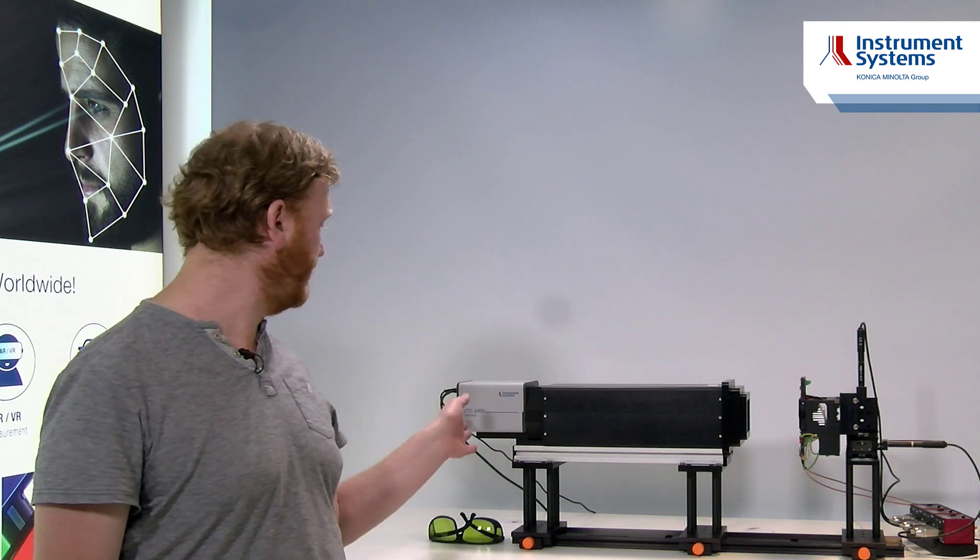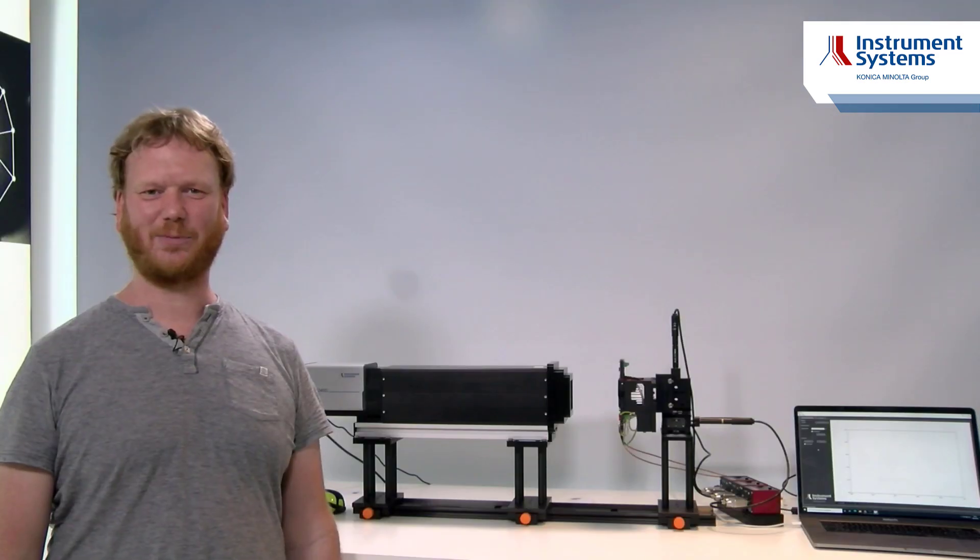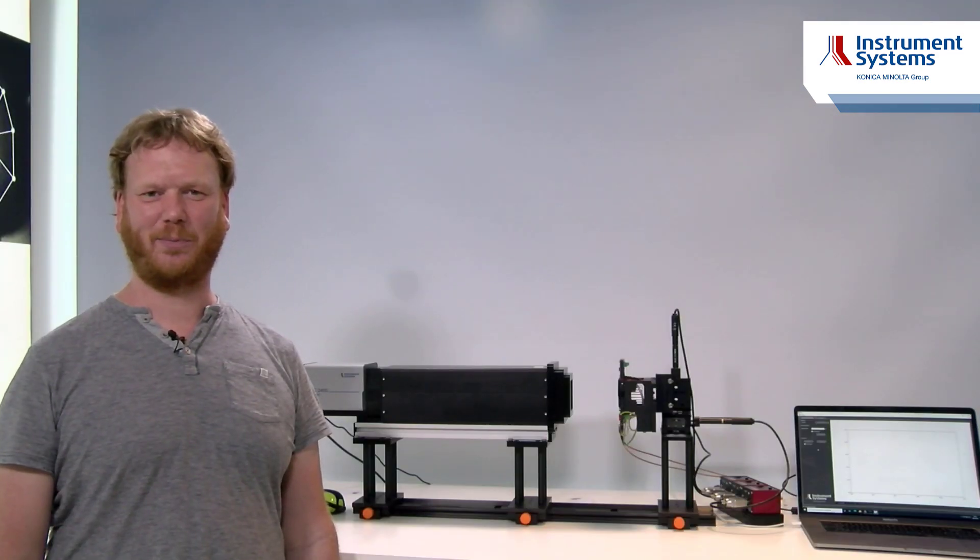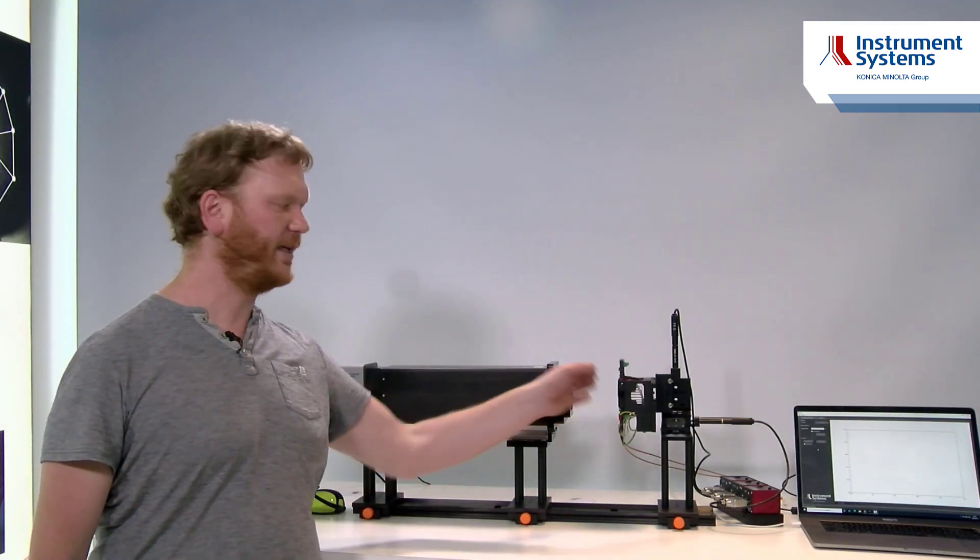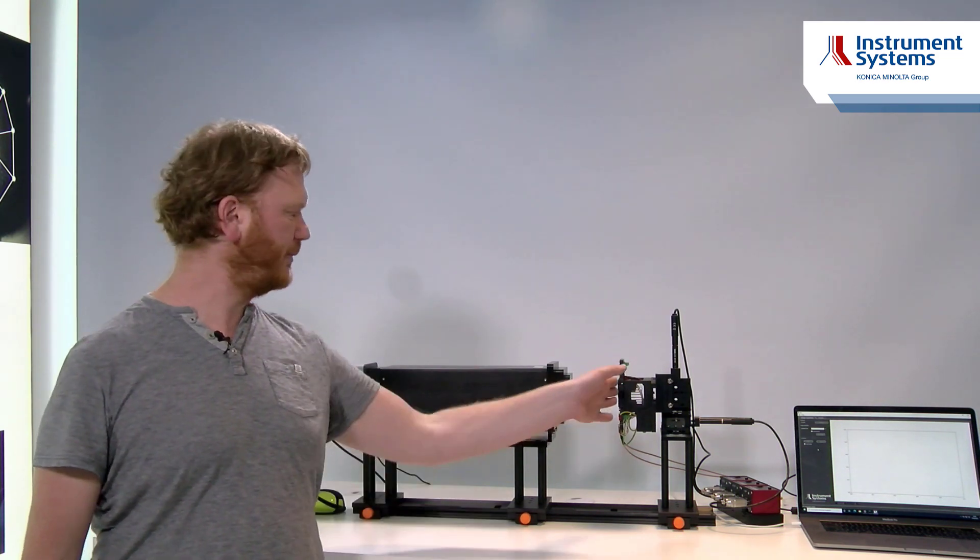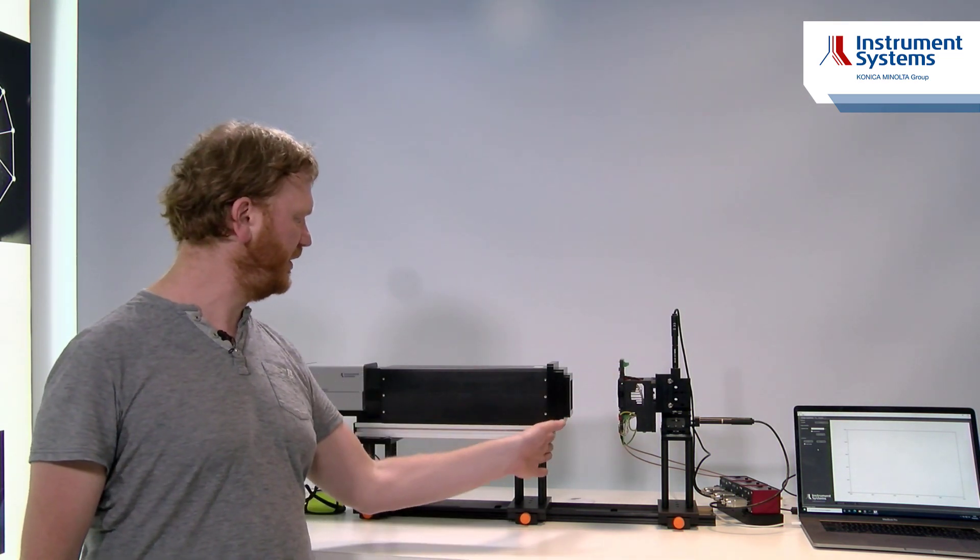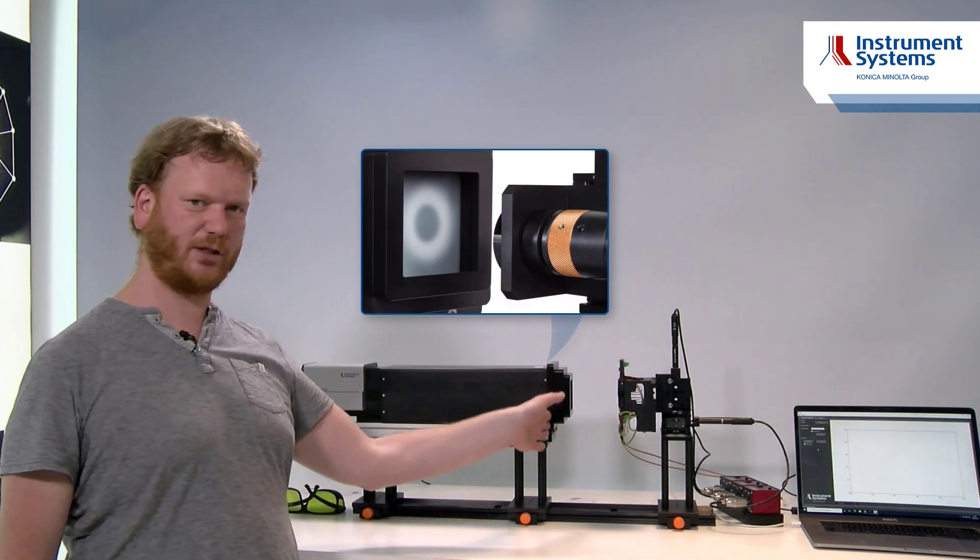Today I want to introduce you our VTC2400 with which we can measure the angular distribution of any light source. In the experiment we prepared here we have a pixel emitting at 940 nanometers in the direction of our screen which is located here in our system.